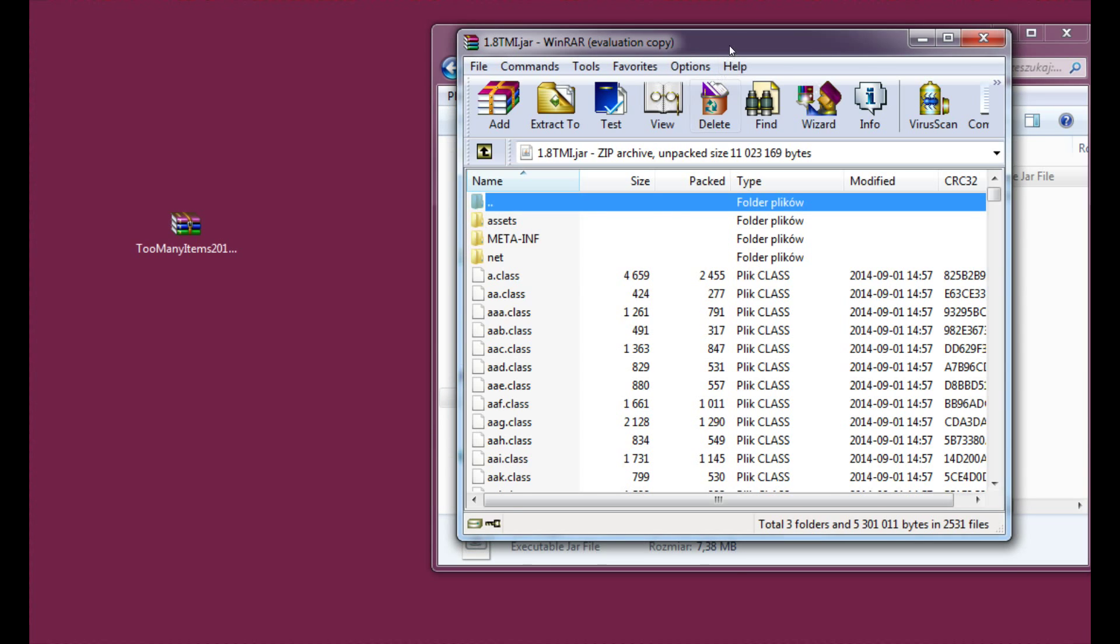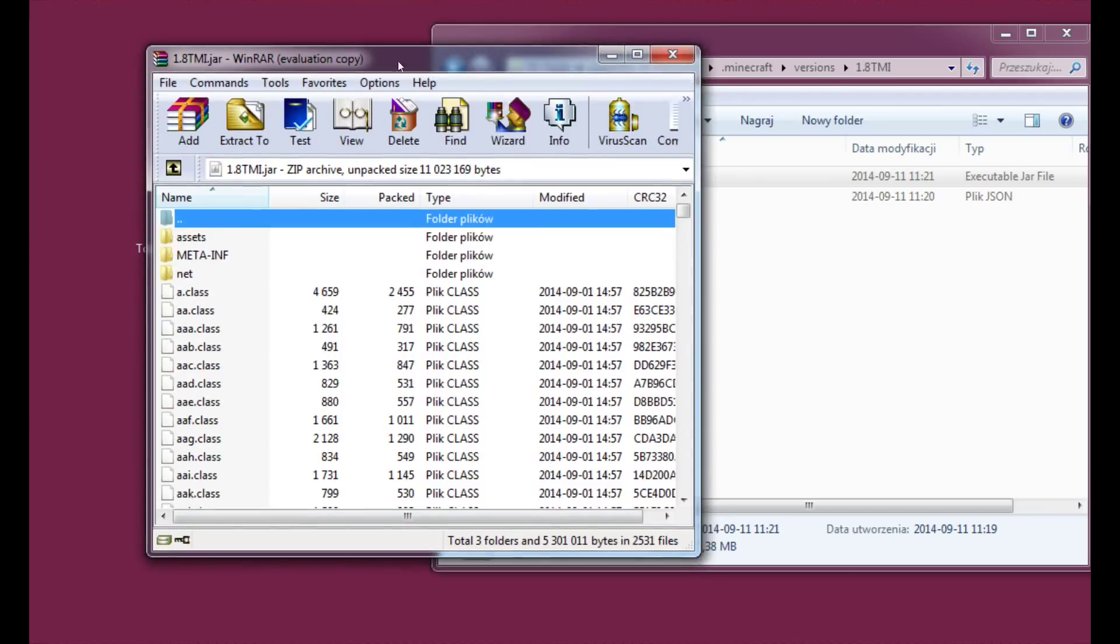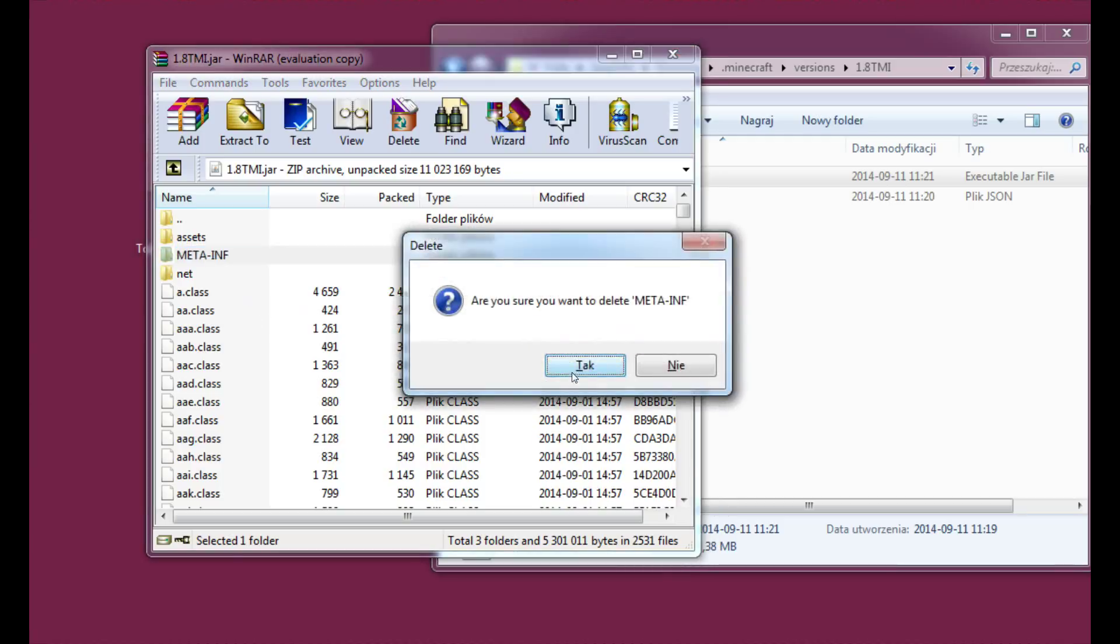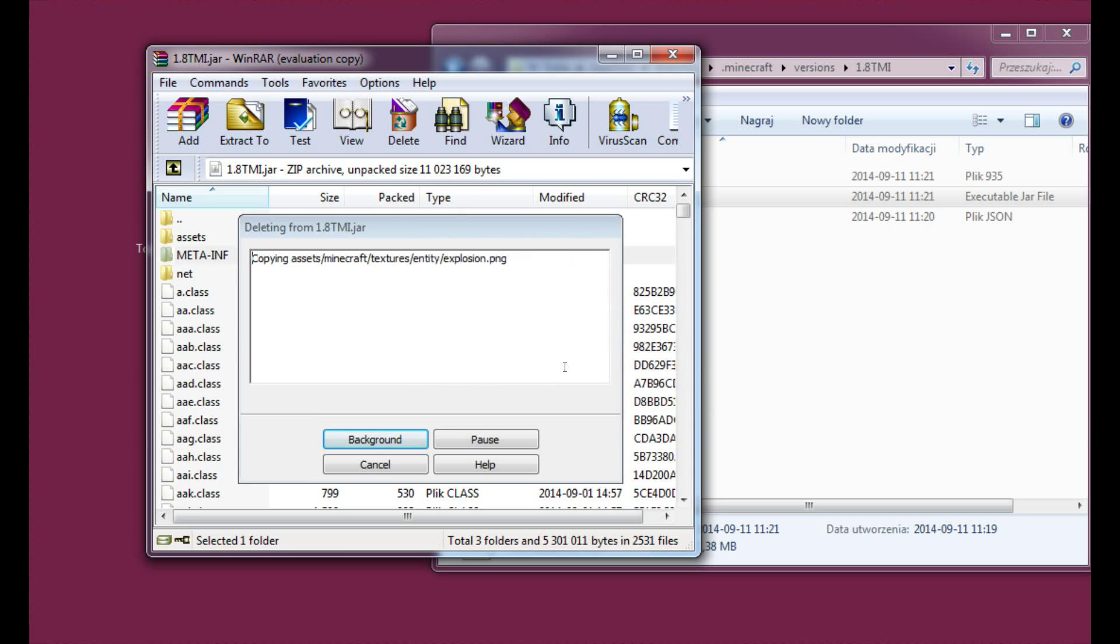The last important thing: please delete this folder, the meta-inf folder. We will not use it anymore. Yes, I am sure I want to delete it.